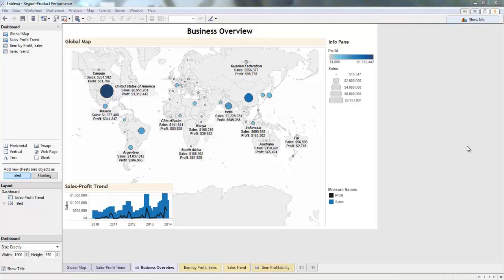Right now we're looking at my business overview dashboard, and it's a great visual so far. I've got a global map that shows my sales and my profits, and I've also got a graph depicting my sales and profit trends. However, I'd like to make this dashboard a little more insightful, and I think it'd be really helpful to view all this data by product category, so I'll have to make a filter. This way I can have more context as to what's going on with my sales and determine which group of products to really focus in on.